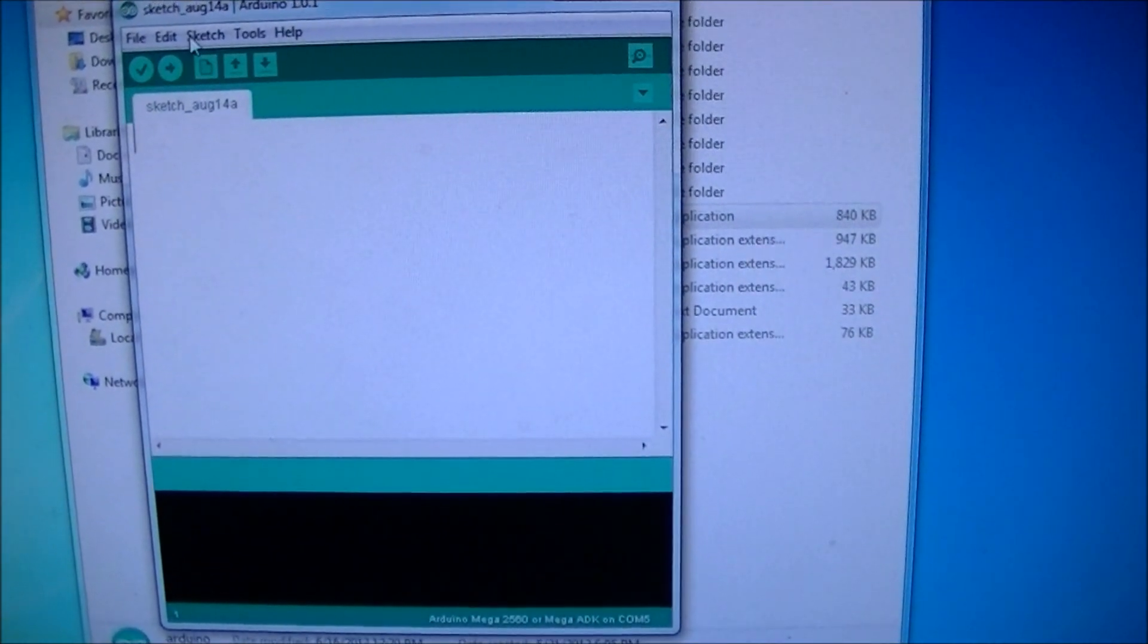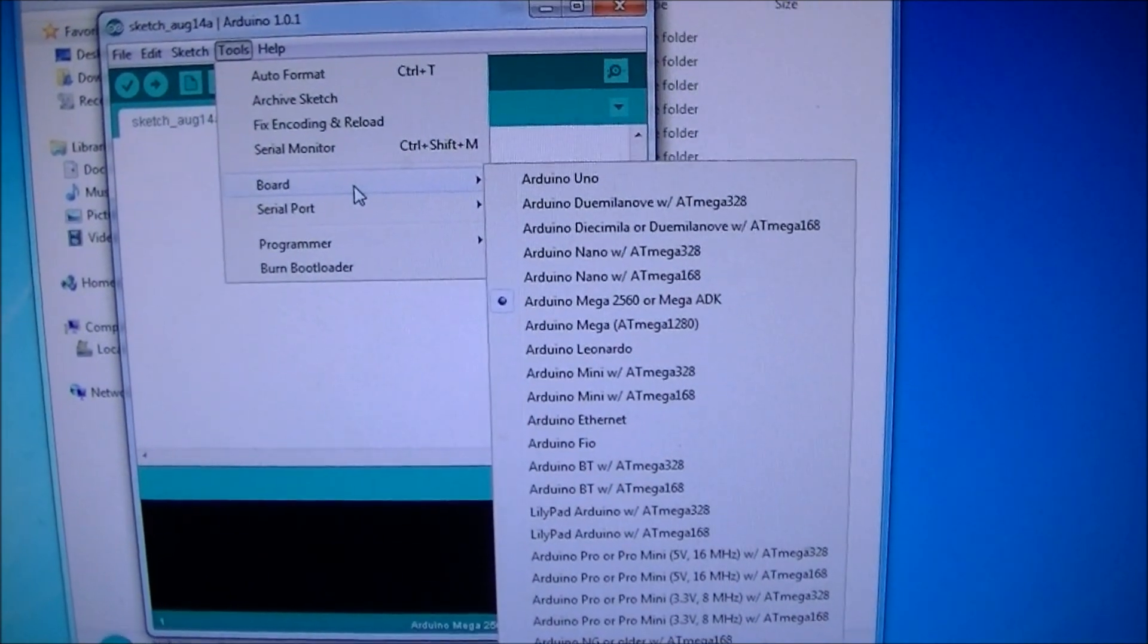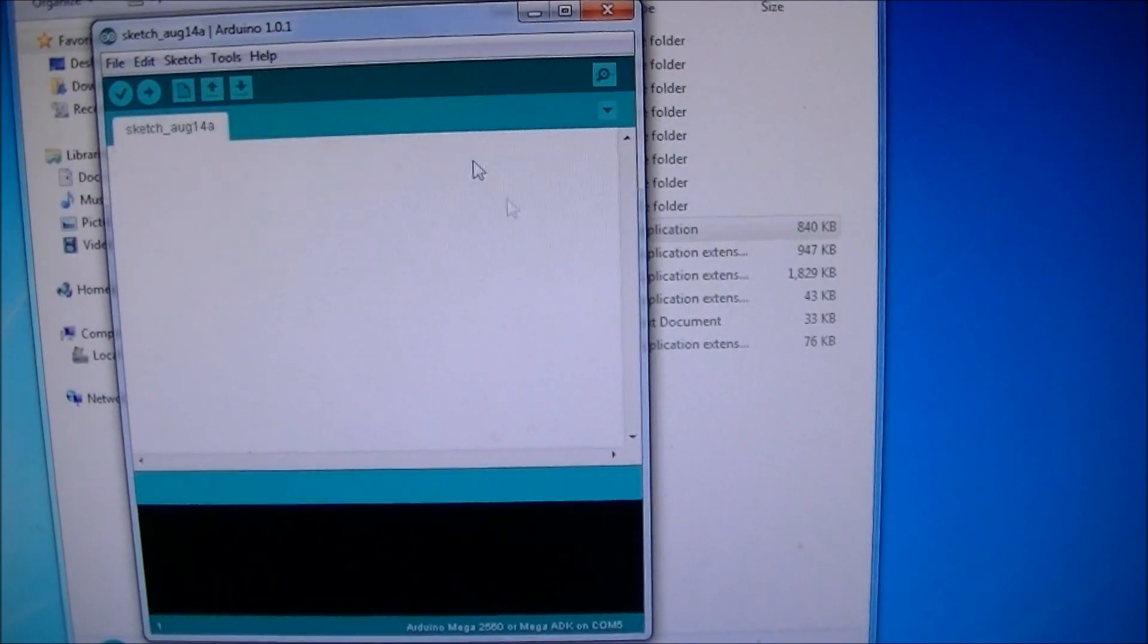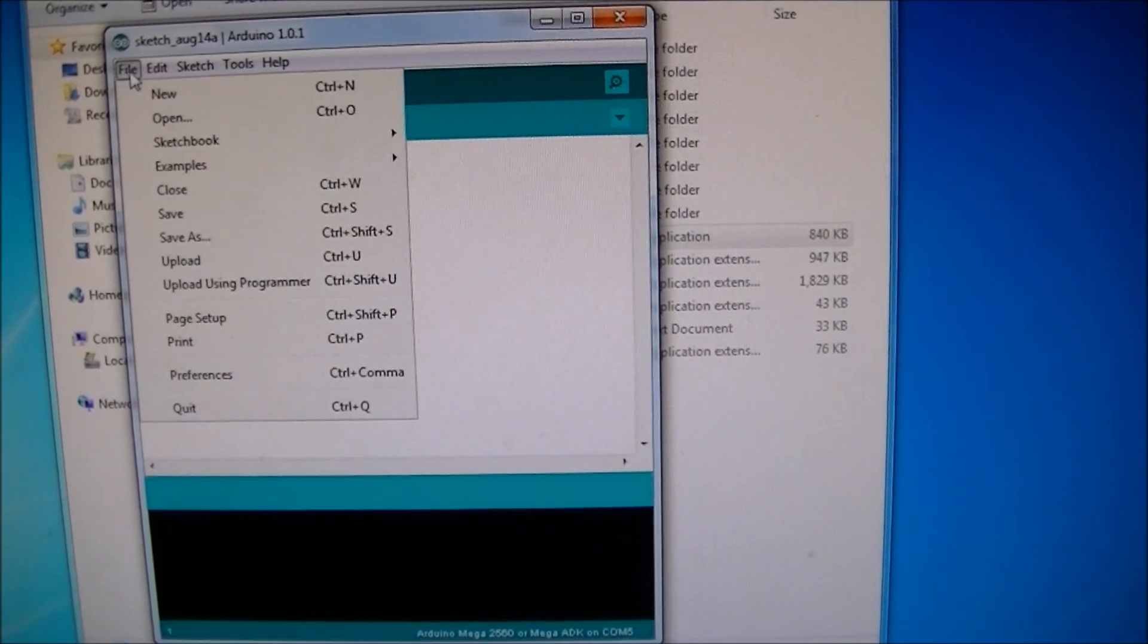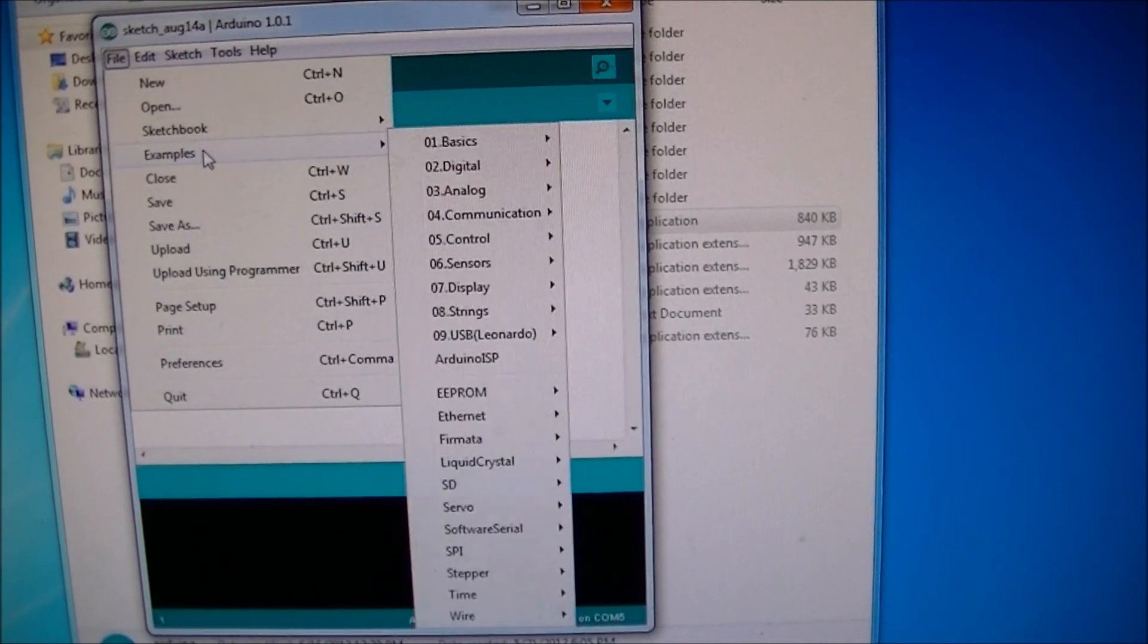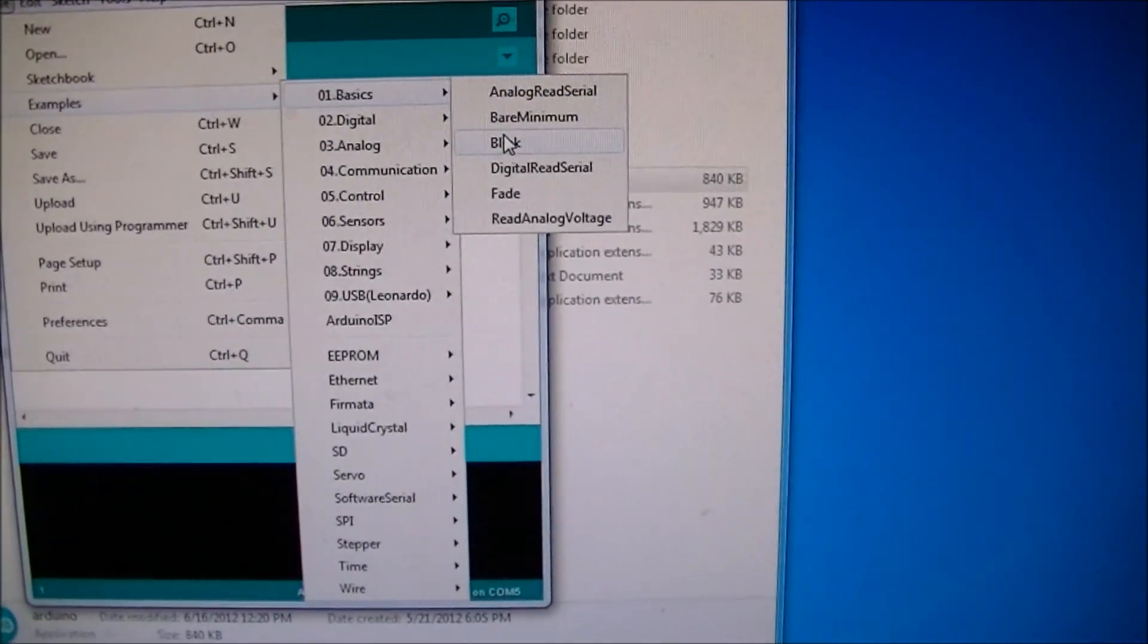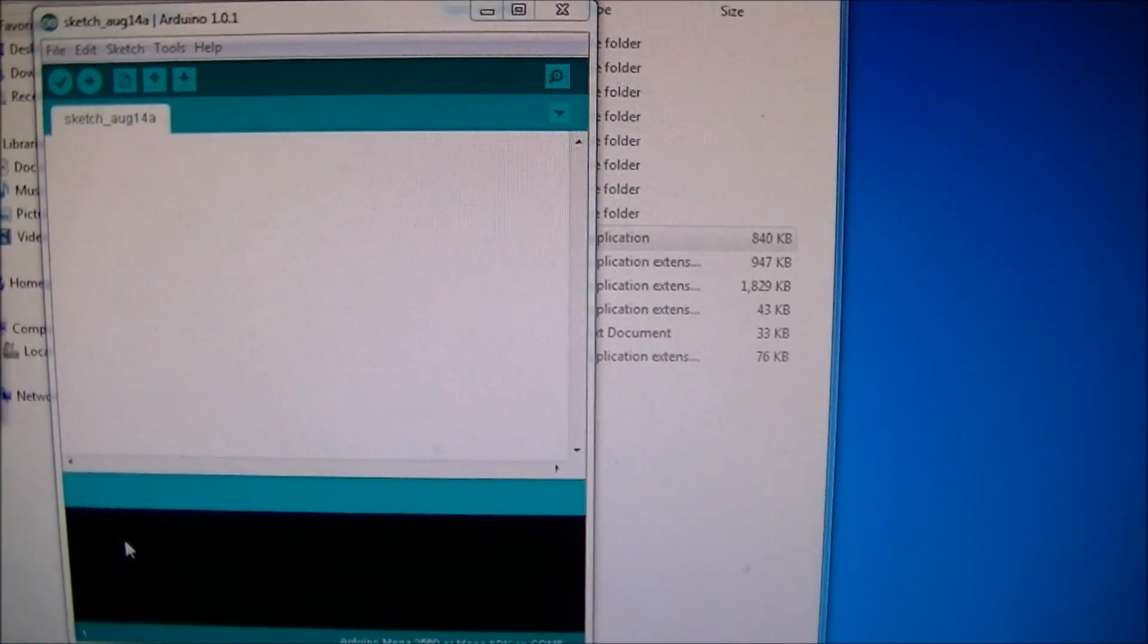And we'll go ahead and do, well let me make sure I have this set up right. Board Mega 2560 and then let's see, serial port, com5, that's right. Okay so I'm going to go to Sketch. We have examples somewhere. Yeah here we go, examples and we're going to load up basics and blink. So there's the blink sketch.